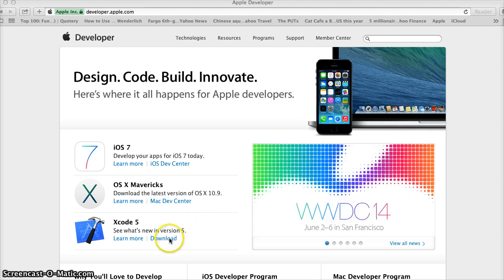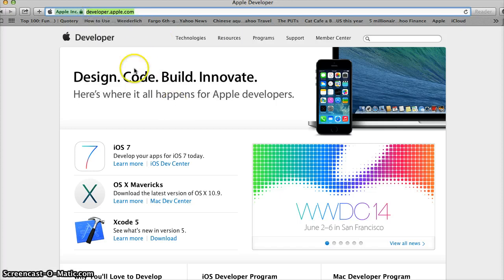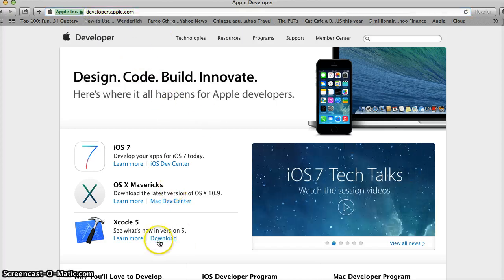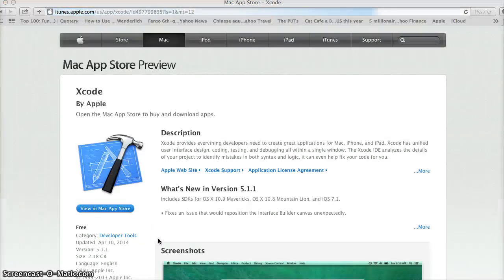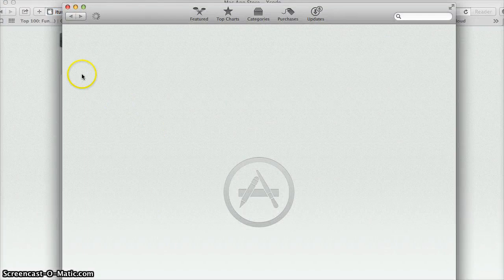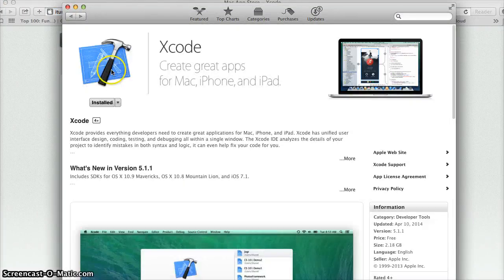So the next thing you want to do is download Xcode. You're going to want to go to developer.apple.com and click on download Xcode. And you're going to follow it here onto the Mac App Store.